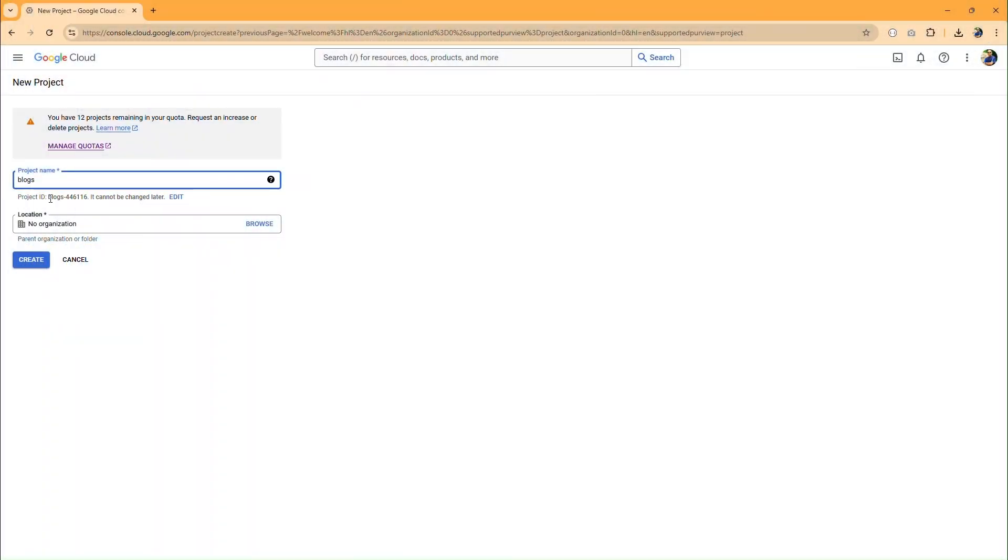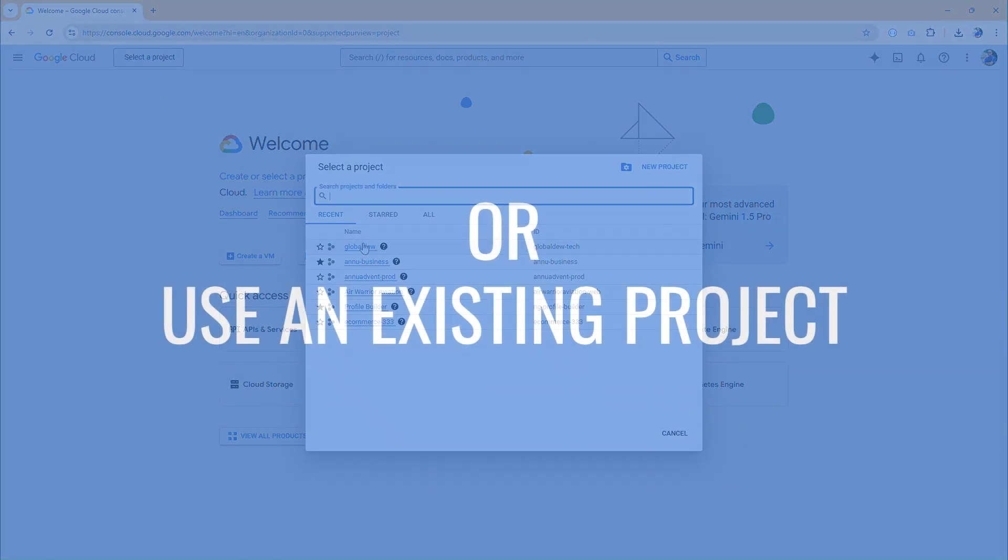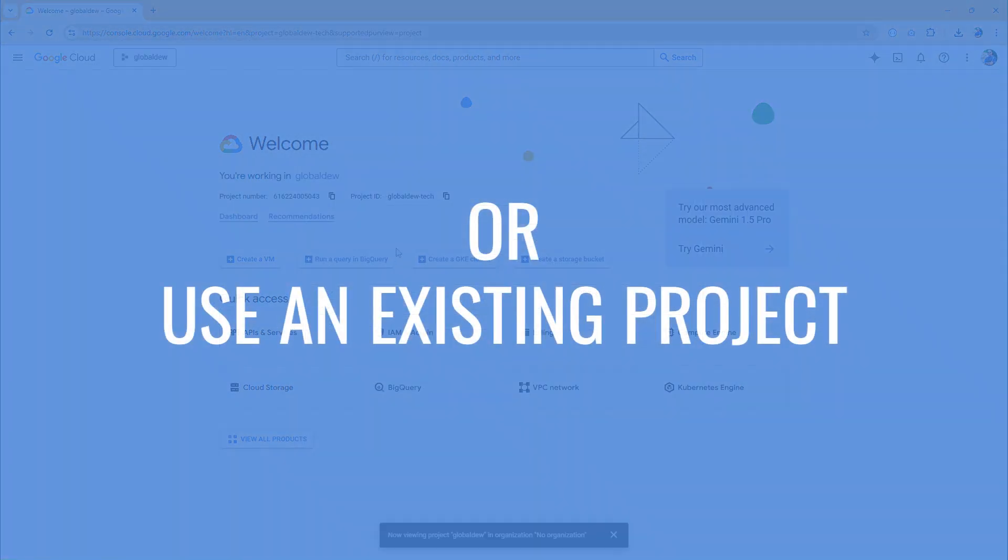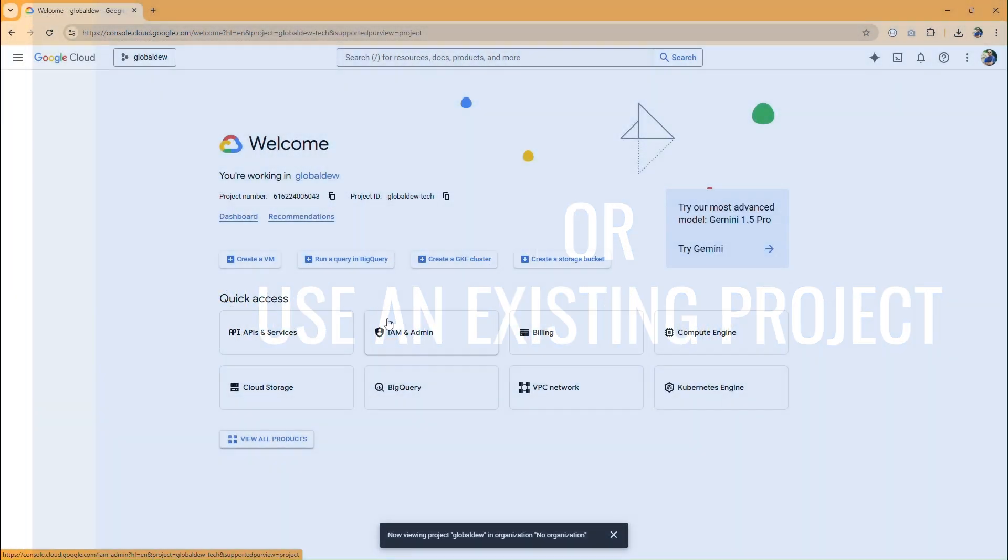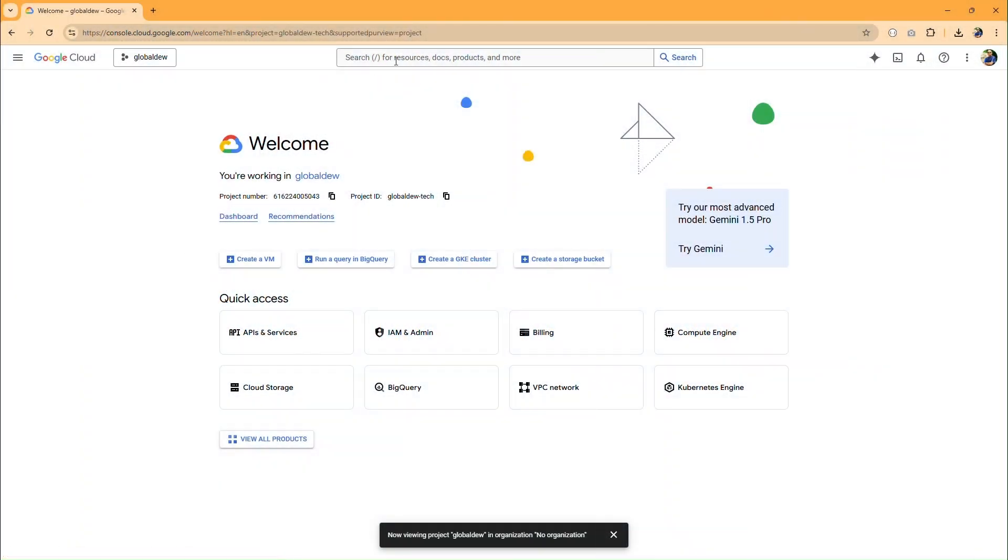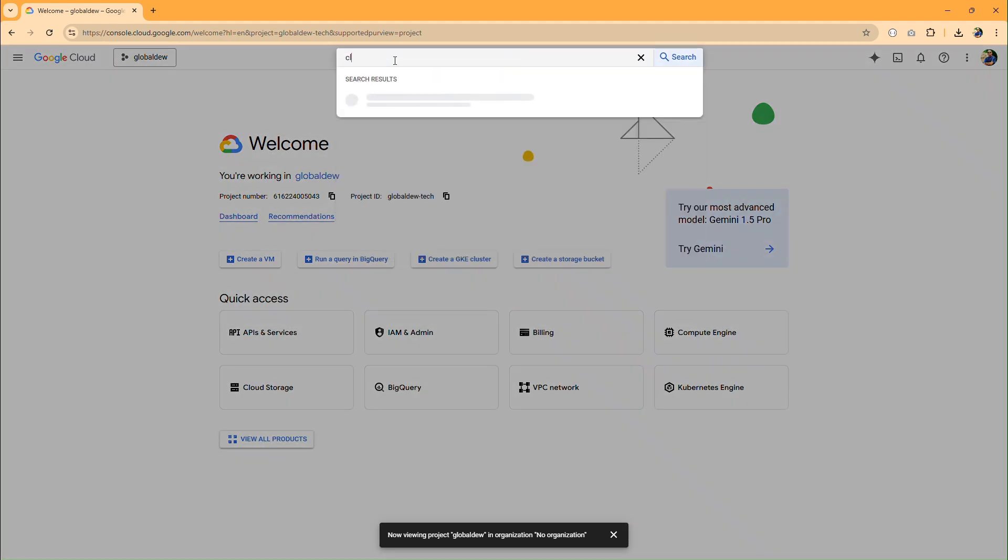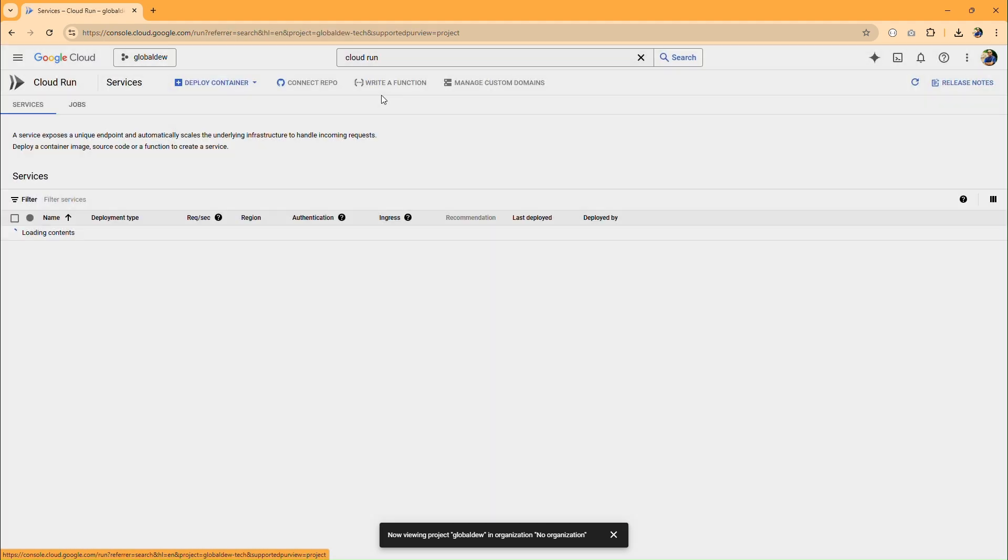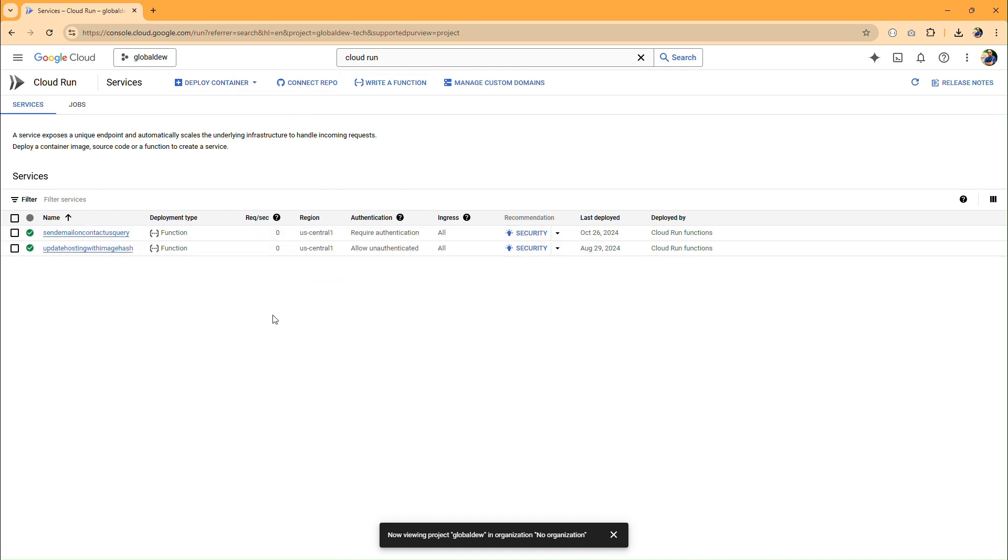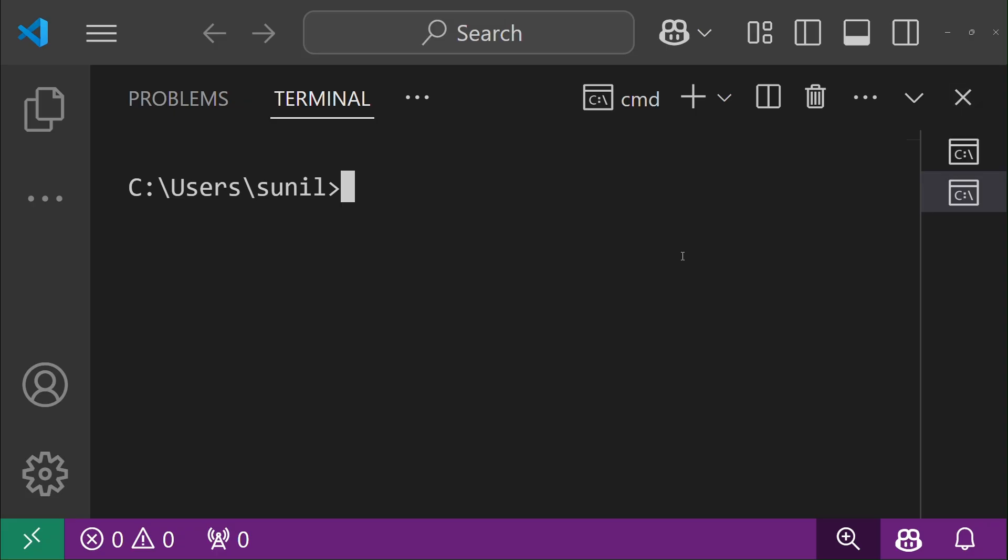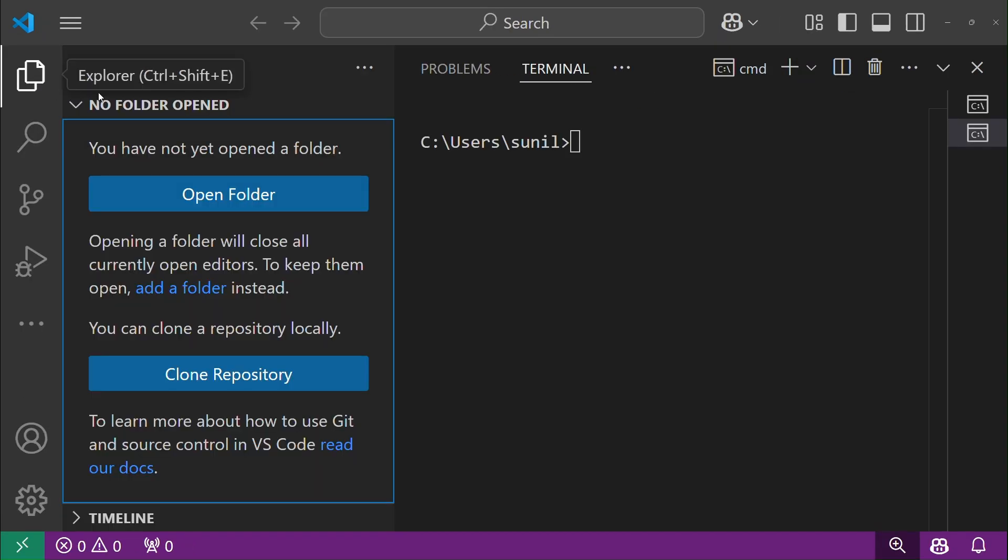First, go to Google Cloud Console and create a Google Cloud Project or use an existing project. Search for Cloud Run in the console and go to the Cloud Run dashboard page. Here you can see a list of already running services or apps on Cloud Run for this project. Our API app will also be listed here once we deploy it.